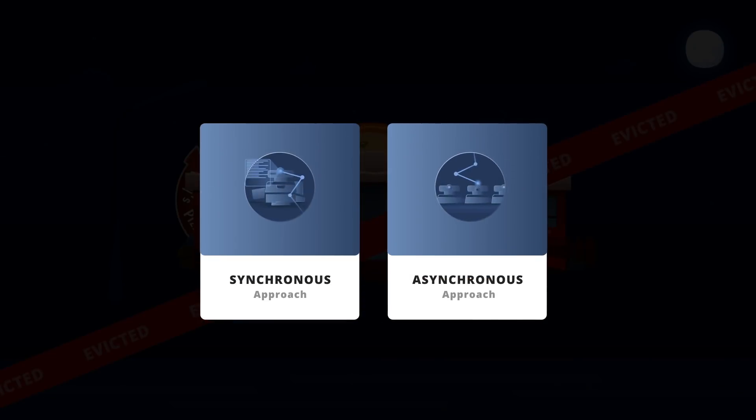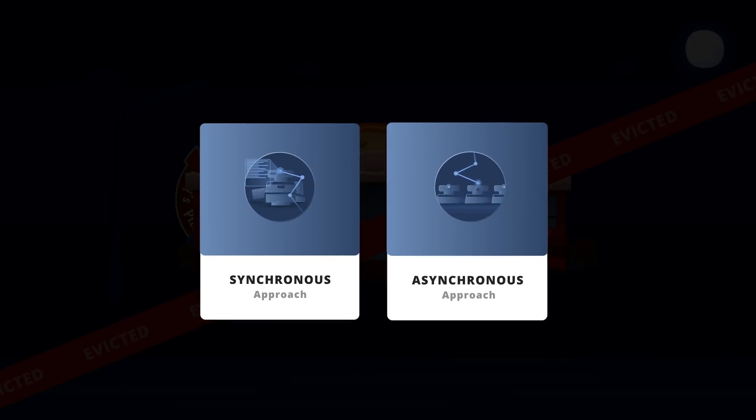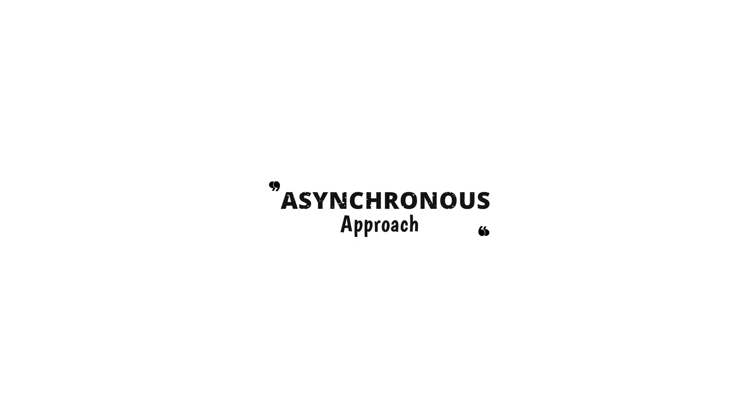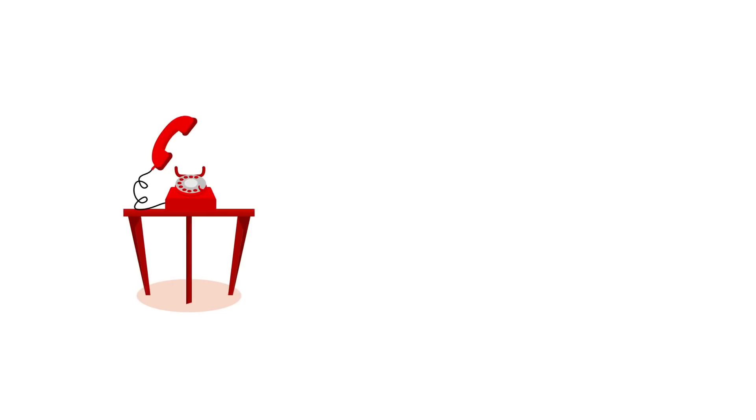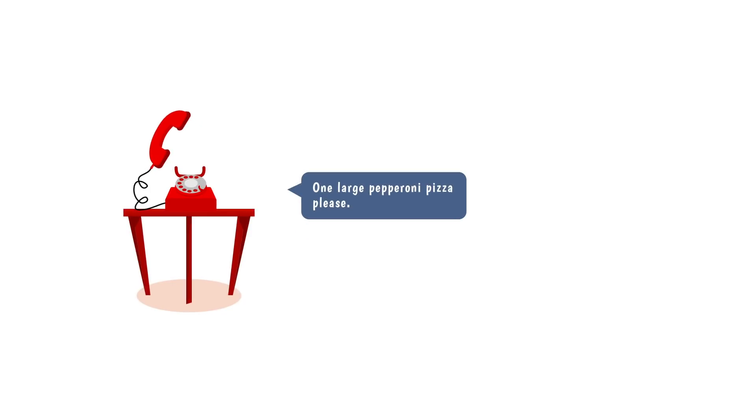But what if instead, we chose a more asynchronous approach, so to speak. Now, the phone rings, you pick it up, you take the order,